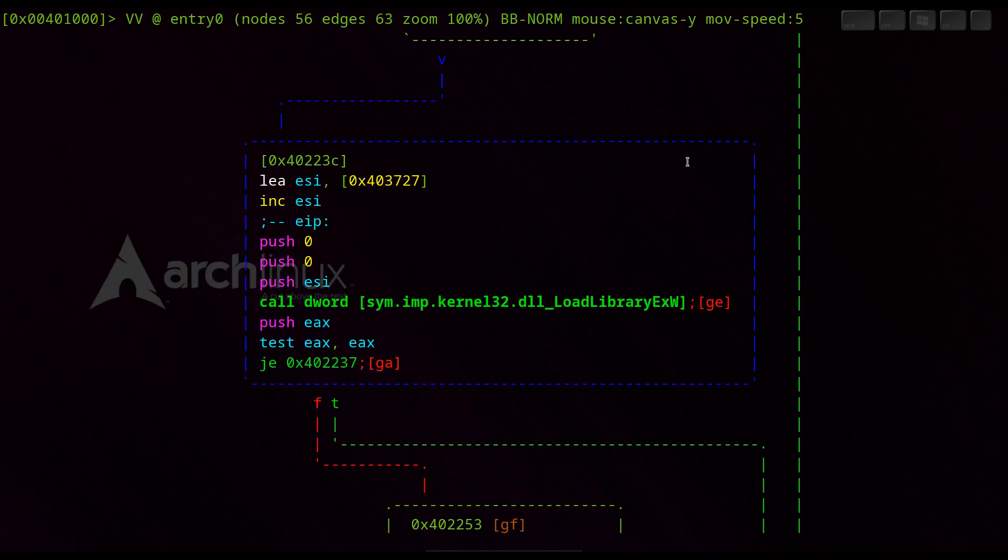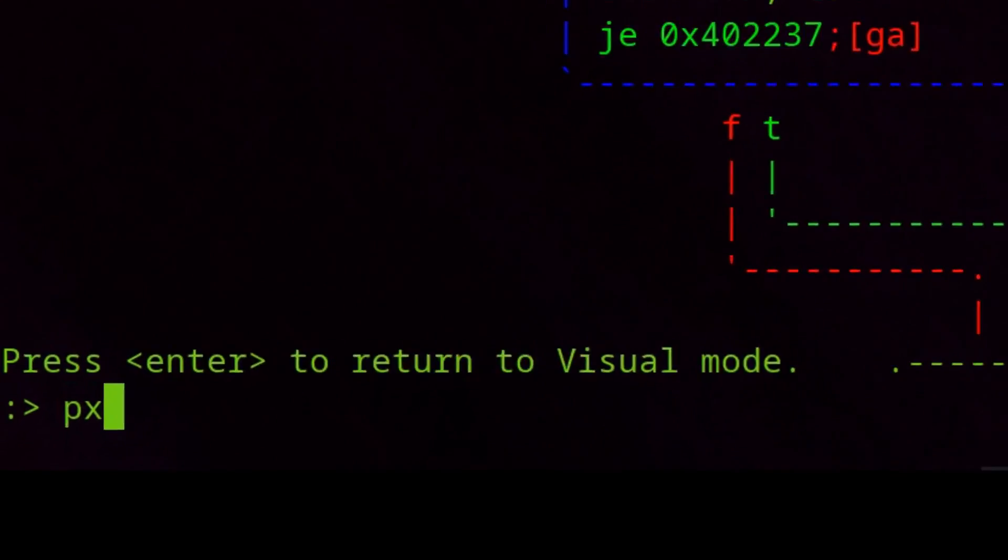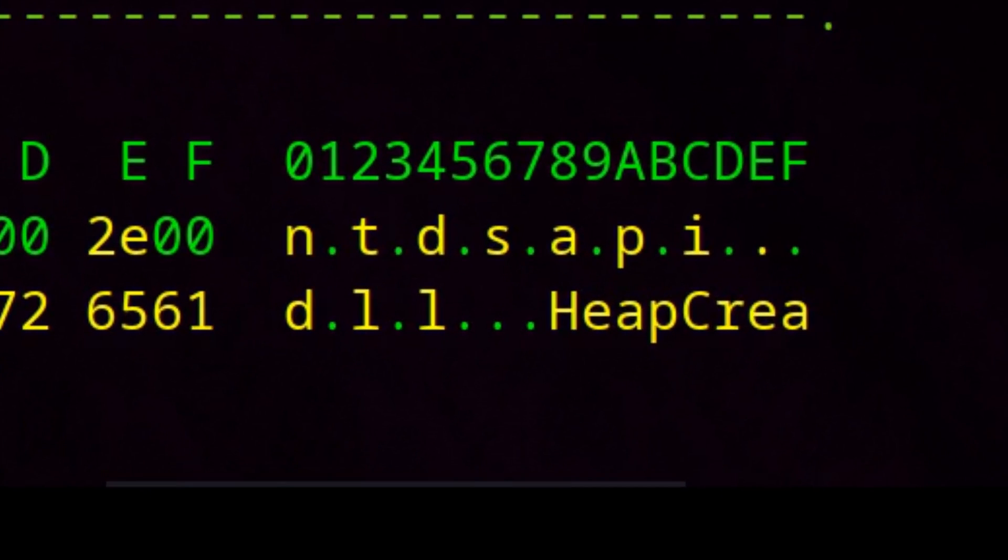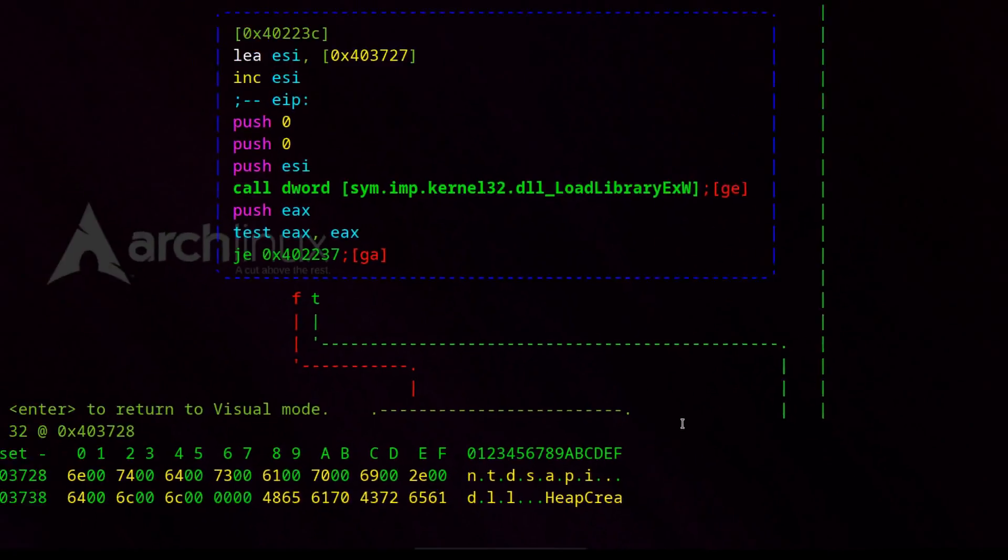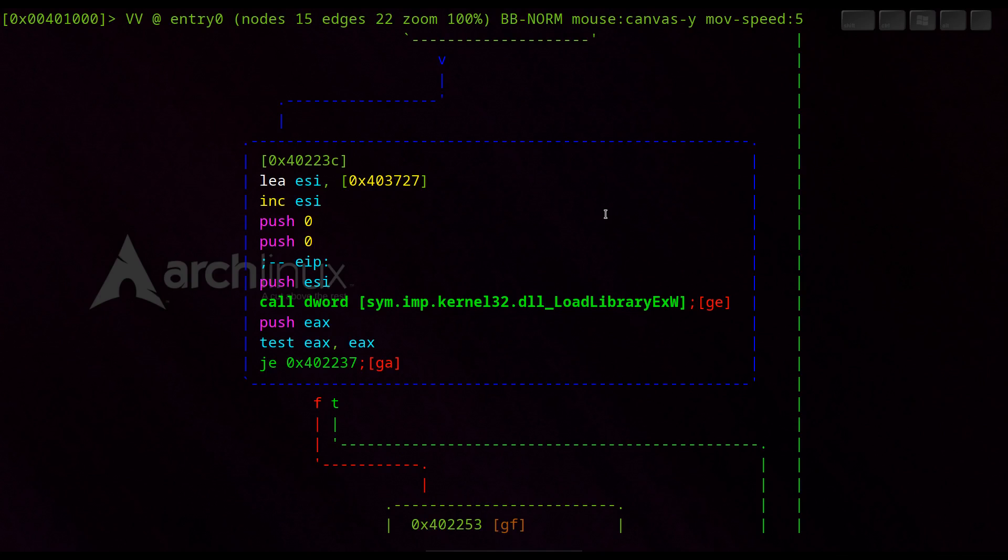We look at which module the function LoadLibraryExW loads by showing us 32 bytes at the position 0x403728 and see here that the module ntdsapi.dll is loaded. The header file of ntdsapi shows that this is about Active Directory domain services which are loaded here. It seems essential for this program to load the module ntdsapi.